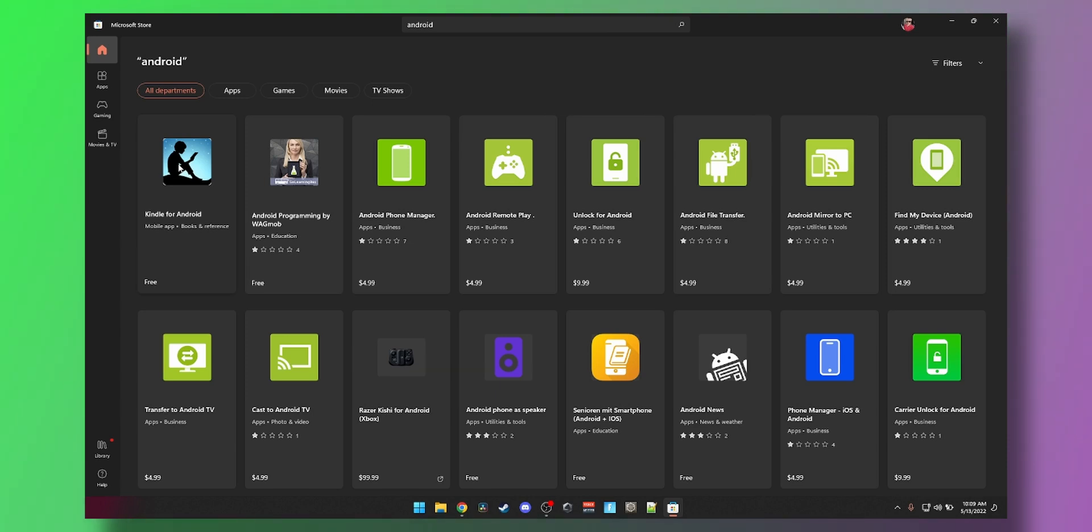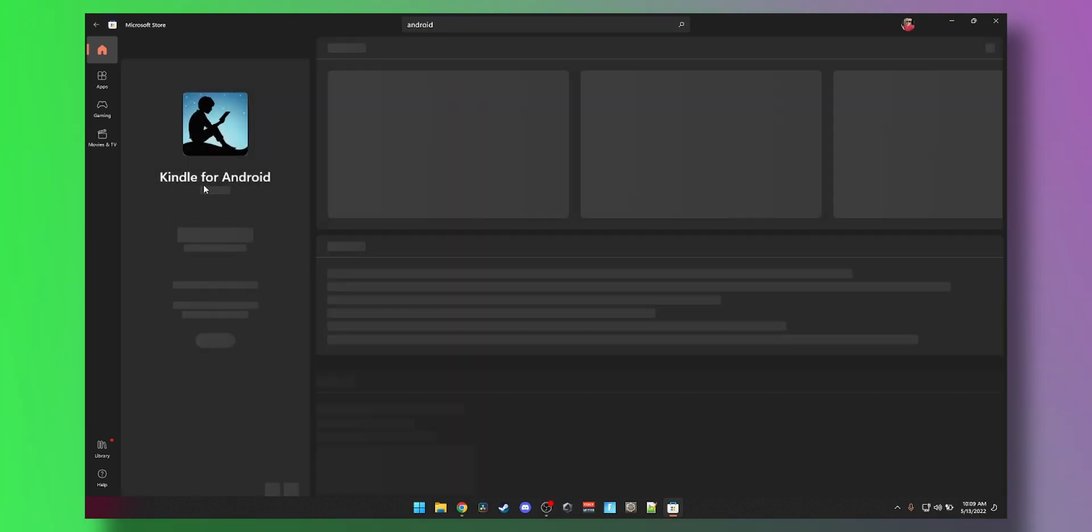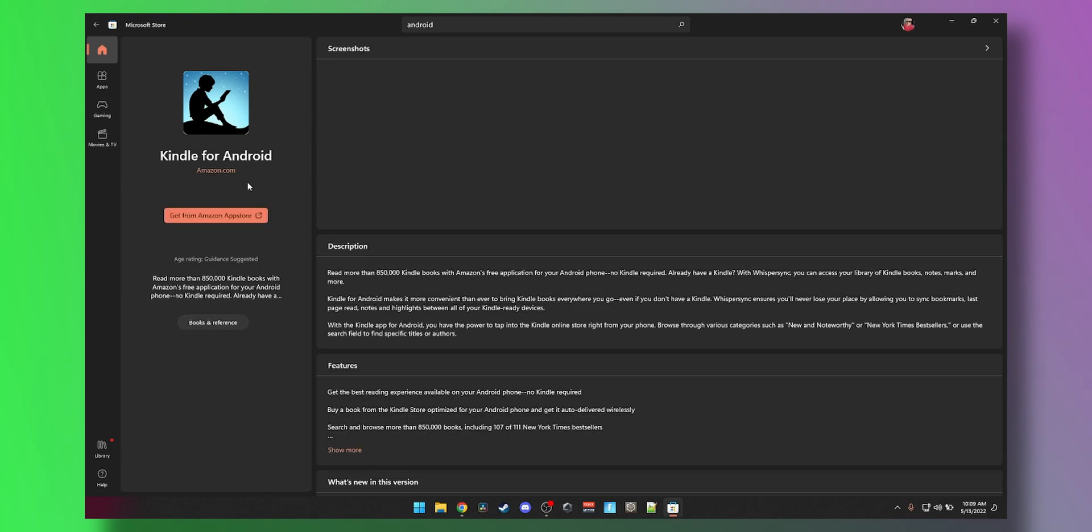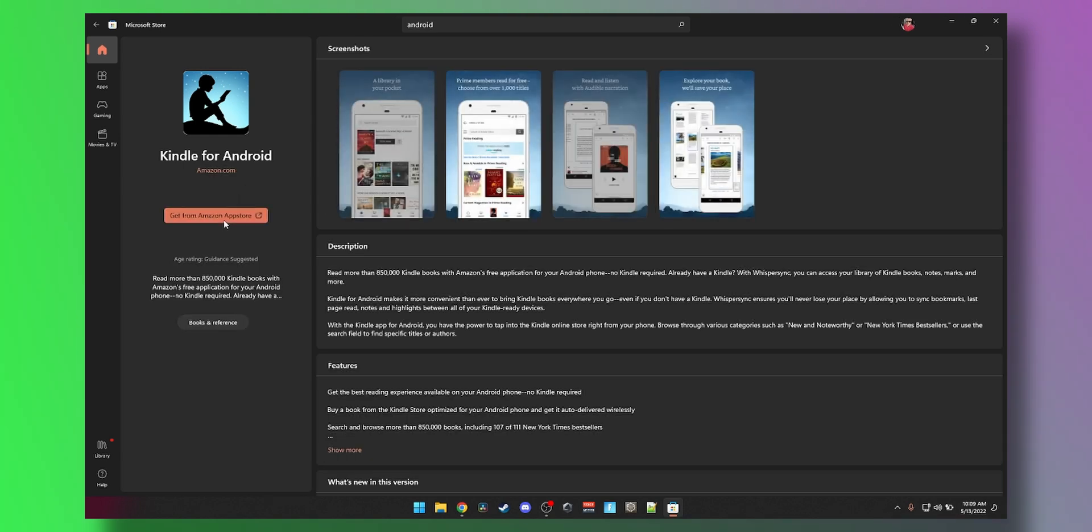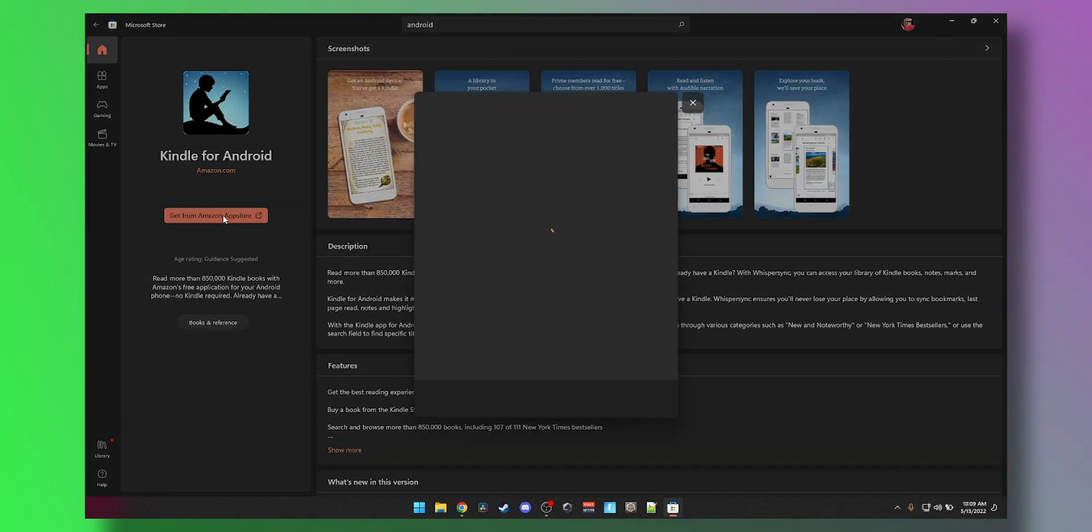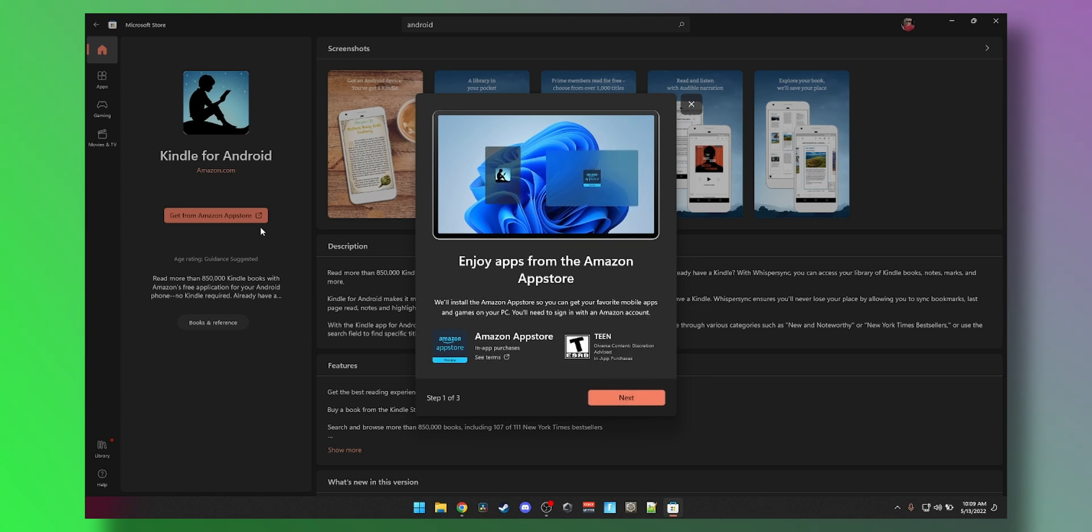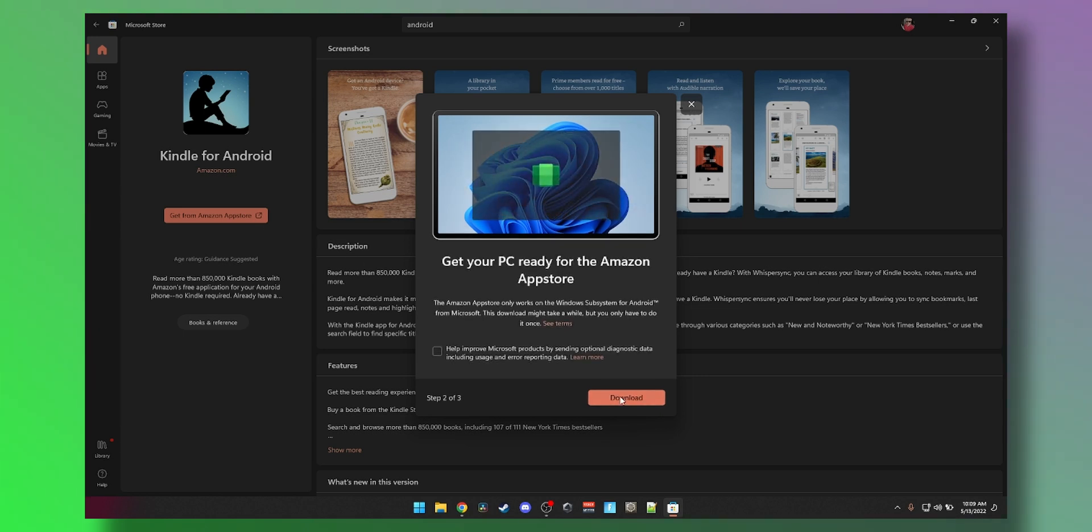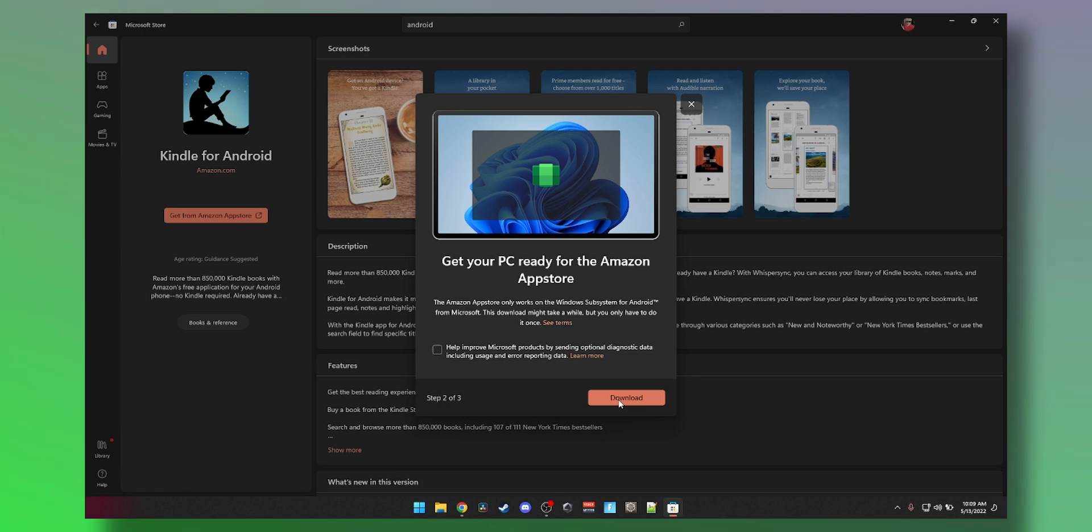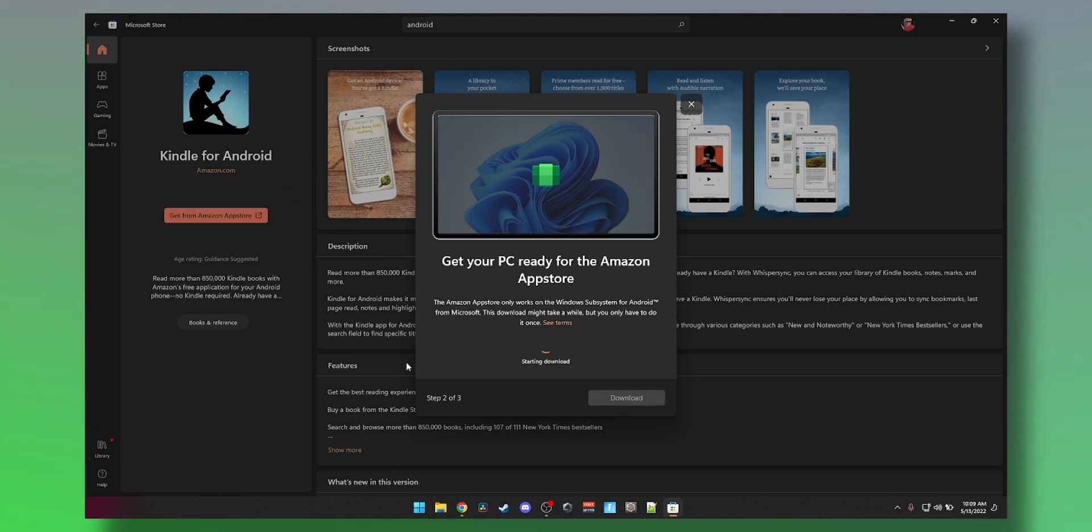Click on Search and then type in Android and open this app. Then you can click on Get from Amazon App Store. That will push you to download Windows Subsystem for Android. You want to just download that. Don't worry about Kindle, it won't be installing it without your permission.